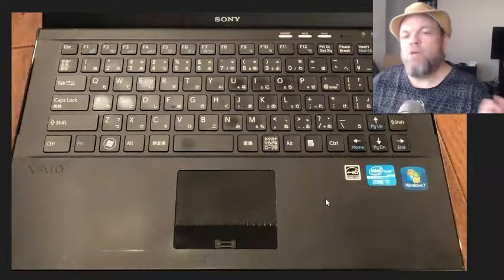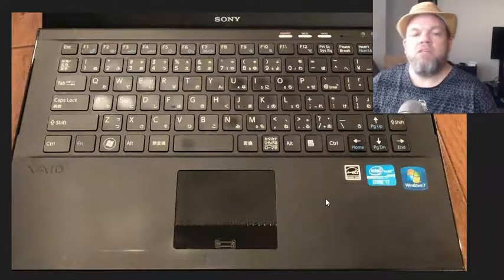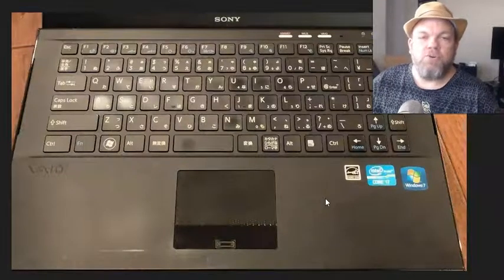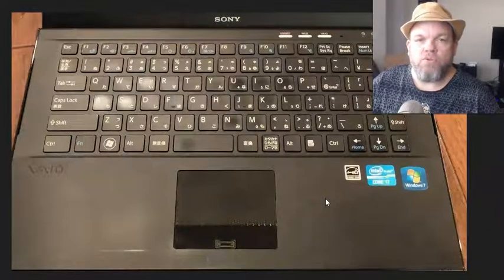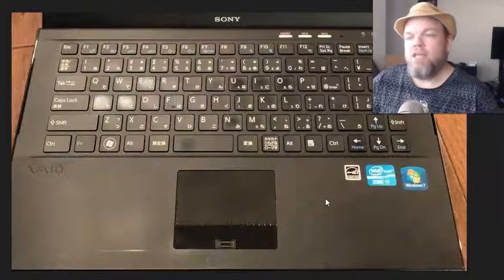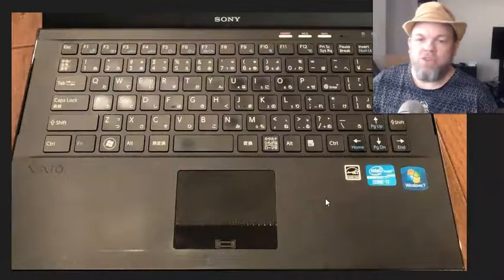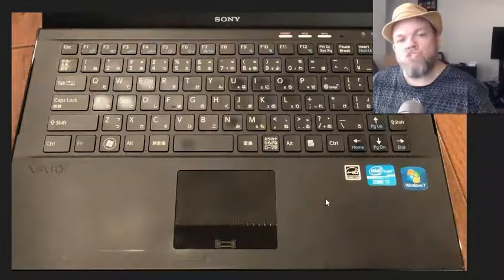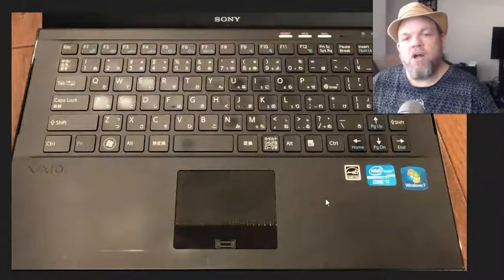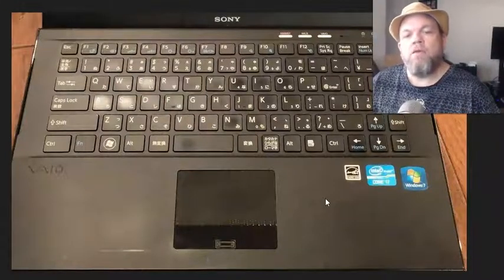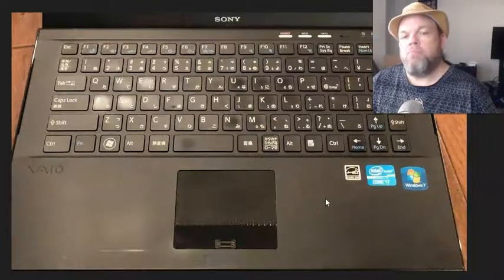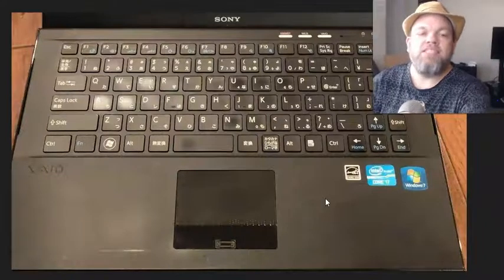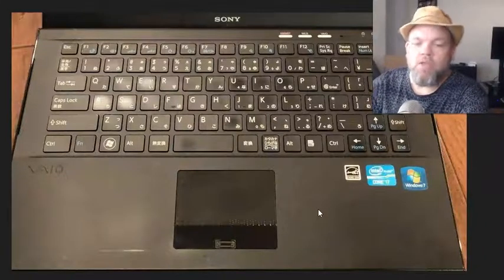The first solution is obvious - restart your Sony. You may have already done that, but if you haven't, restart the Sony VAIO, unplug it, plug it back in, restart it, and see if that will work.